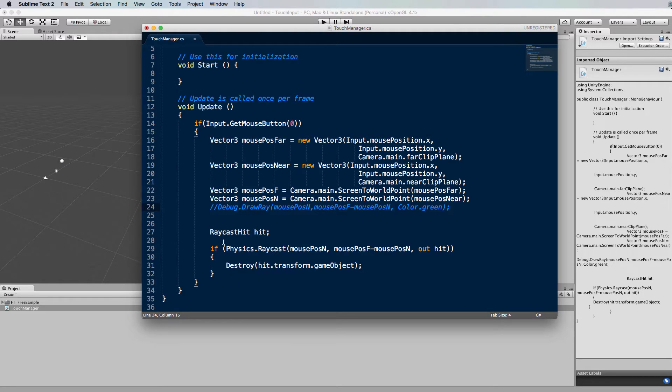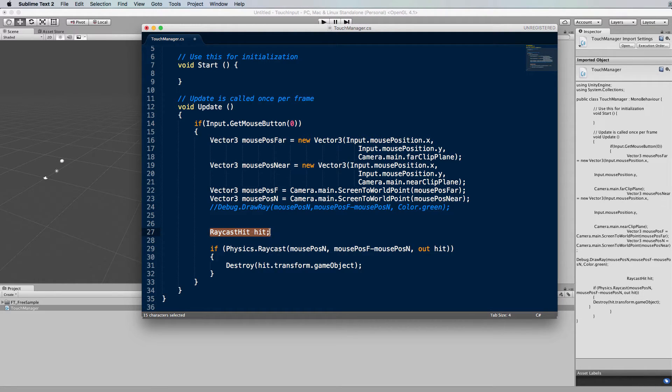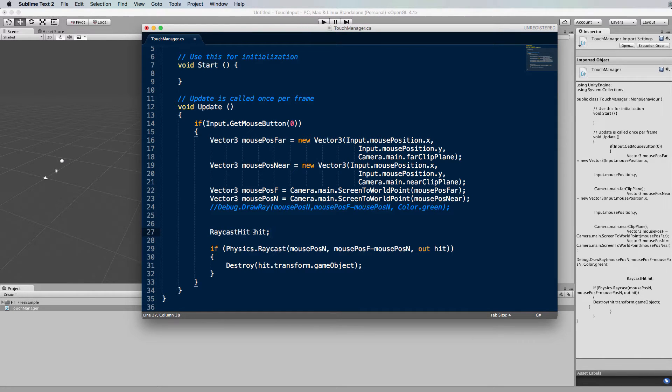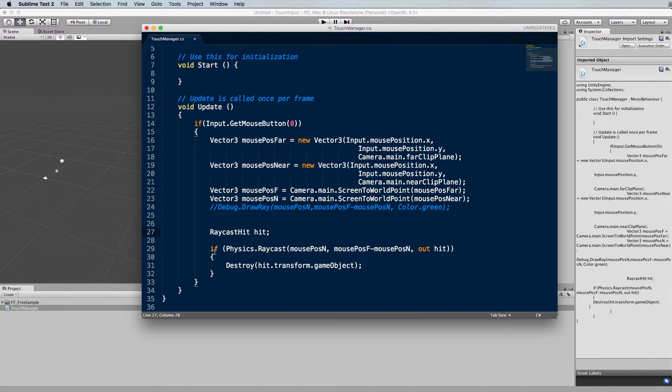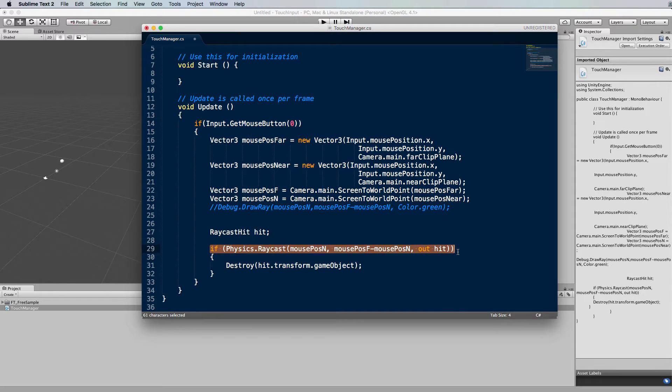So the first thing you'll need is a physics raycast hit object and I've just called it hit which is what it's called all over the place throughout the documentation. This will report back on the object that gets hit if at all we do. Now we're going to have an if statement that tests if our ray has hit something and this is what it looks like.